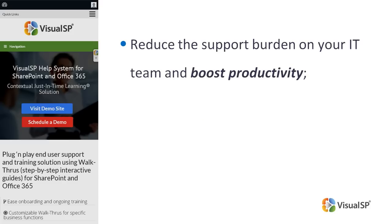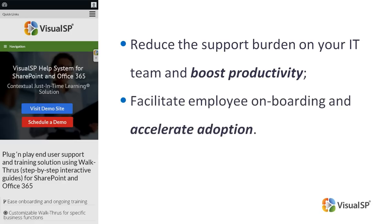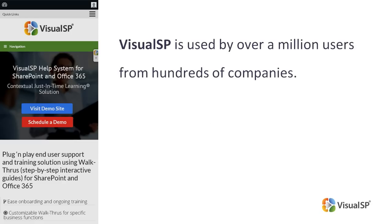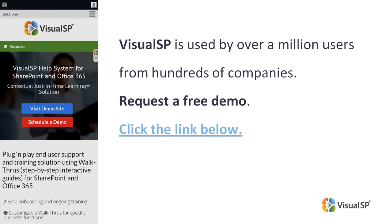Reduce the support burden on your IT team and boost productivity. Facilitate employee onboarding and accelerate adoption. Visual SP is used by over a million users from hundreds of companies. To see how it works, request a free demo. Click the link below, or go to VisualSP.com.